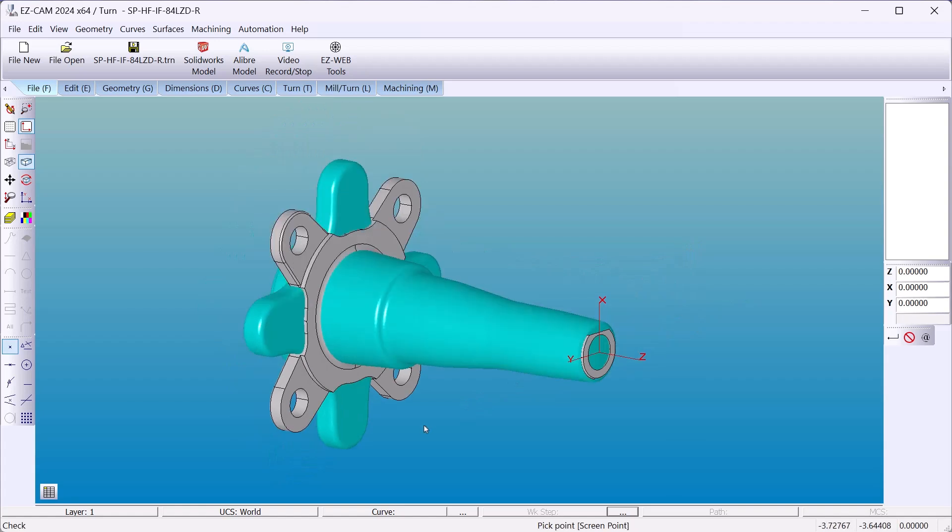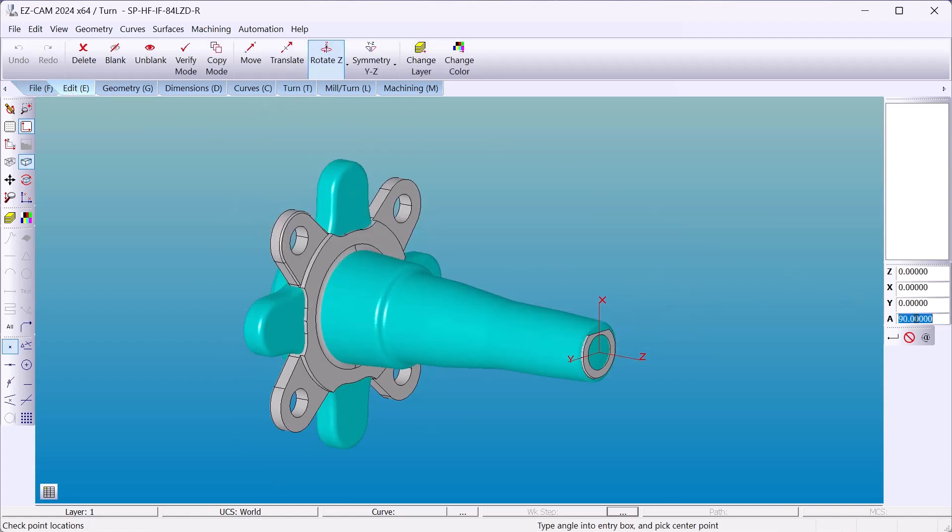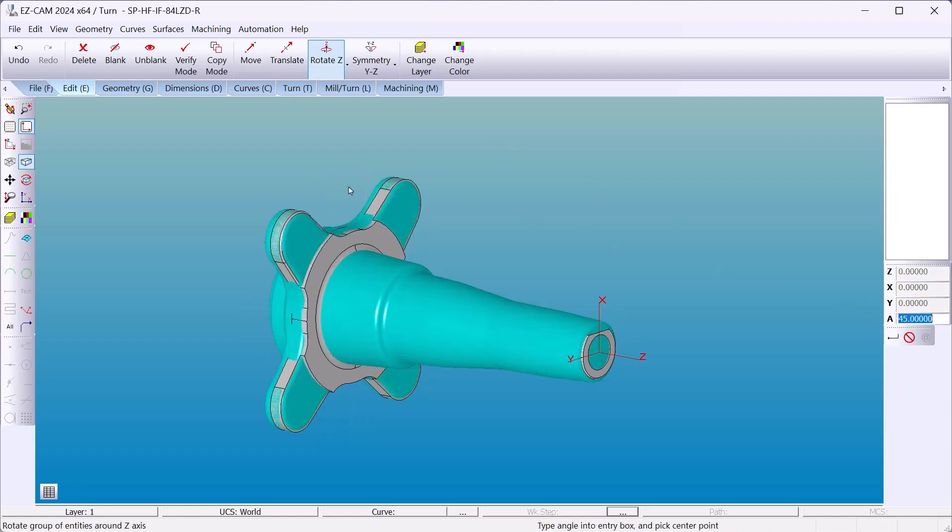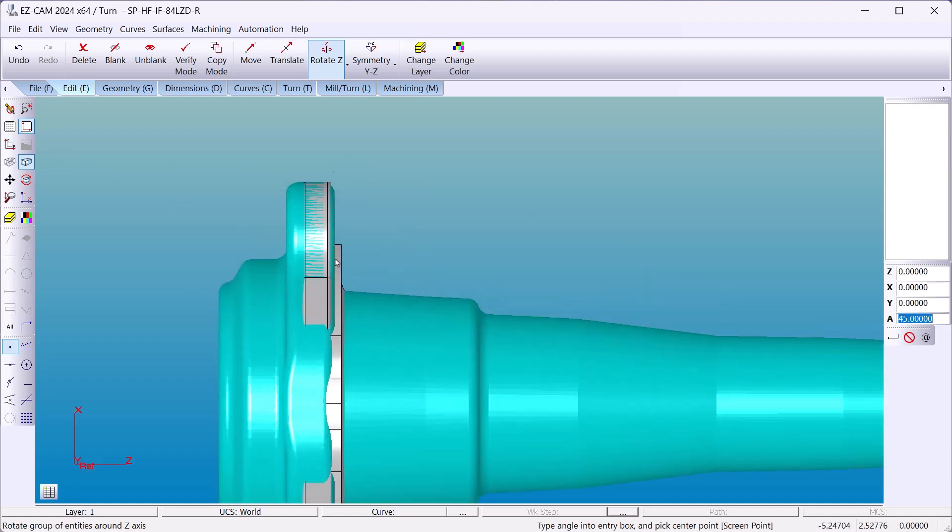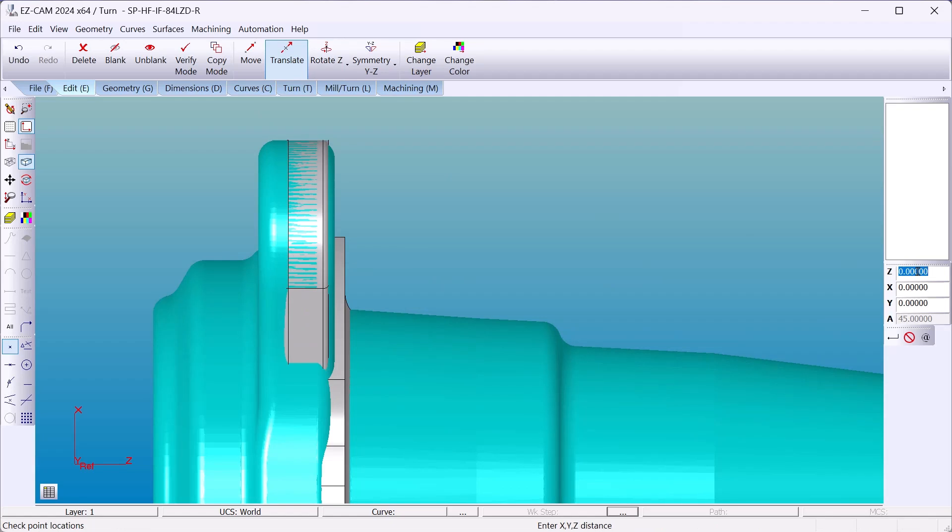I have to rotate the model so we'll go to edit rotate Z. That'll be 45 degrees. Front view you can see that we have to shift it just a little bit. So we'll go to translate a Z of positive 75 thousands.